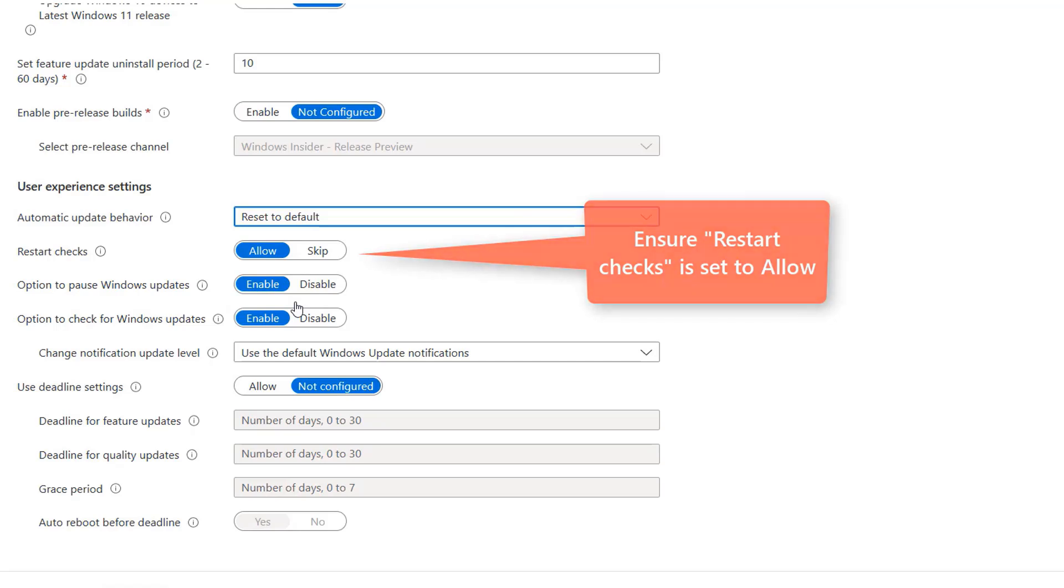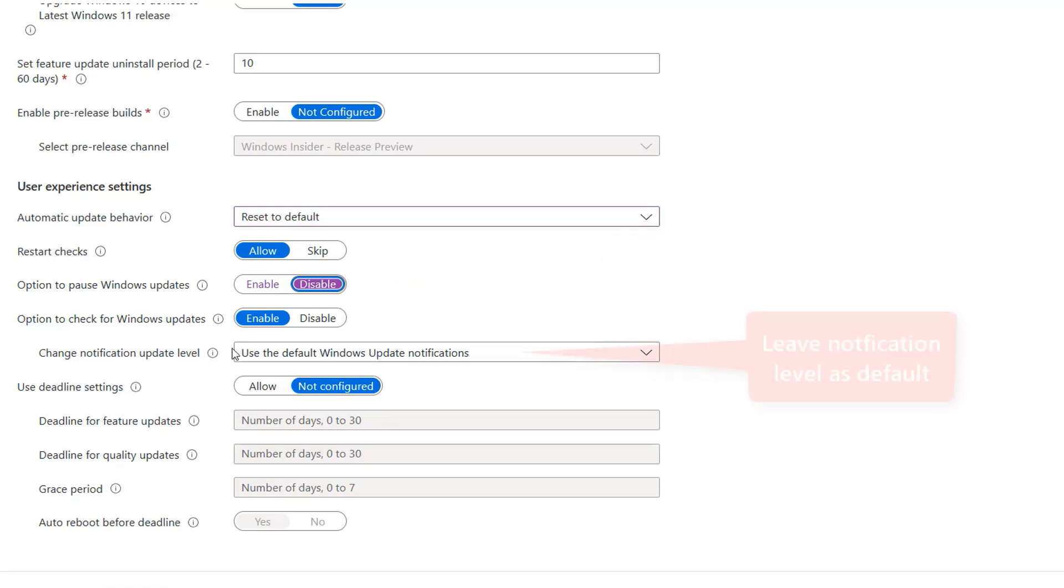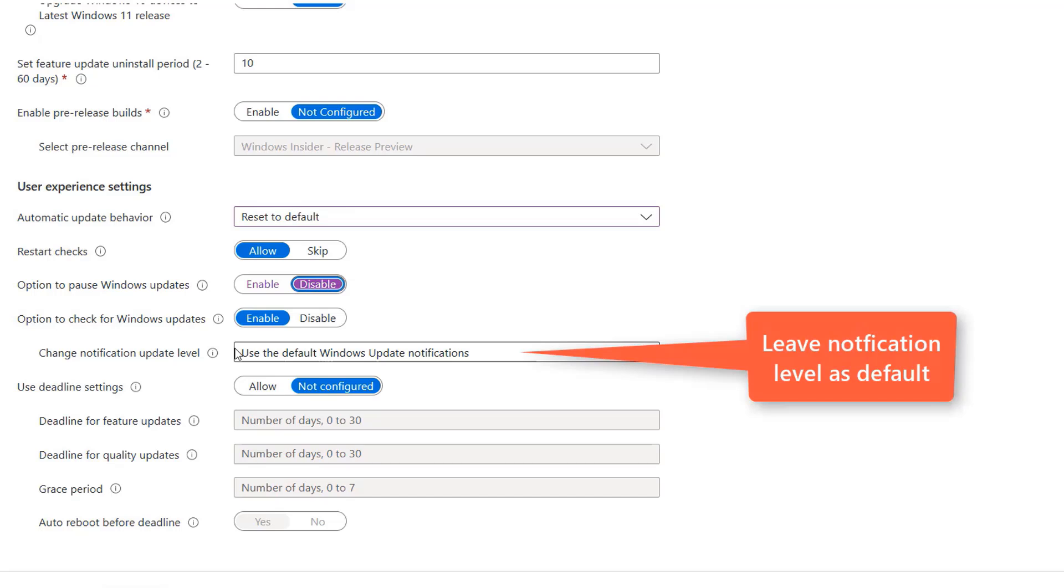We're going to make sure our devices are kept up to date by disabling the local ability to pause updates. And then under Notification Settings, I'm going to confirm that it's set to use the default Windows Update notifications. This allows Windows to let the user know when a reboot is required and gives them the option to reboot at a time that suits them.